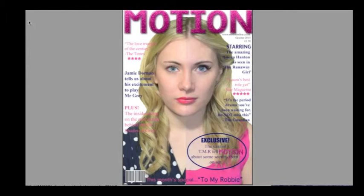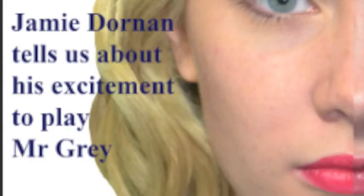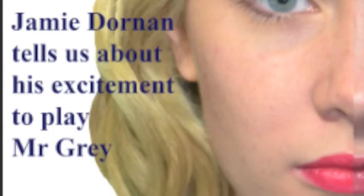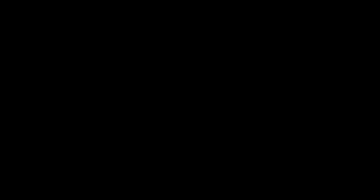A big way in which our magazine front cover didn't follow the typical codes and conventions is that we created a sort of new sub-genre of magazines. Instead of creating a plain film magazine, where men are usually the target audience, we decided to make one that was more orientated around women, using cover lines that would appeal to women, such as the new actors in Fifty Shades of Grey, because it seems as though that would appeal to women more.